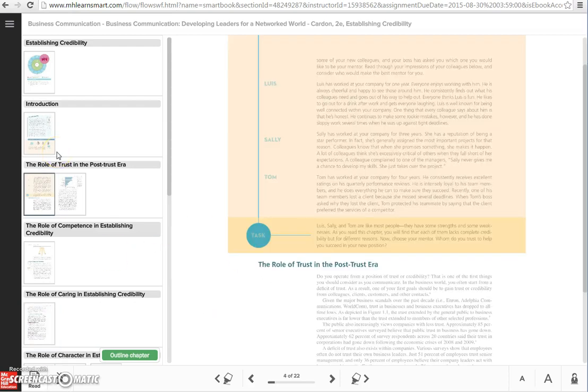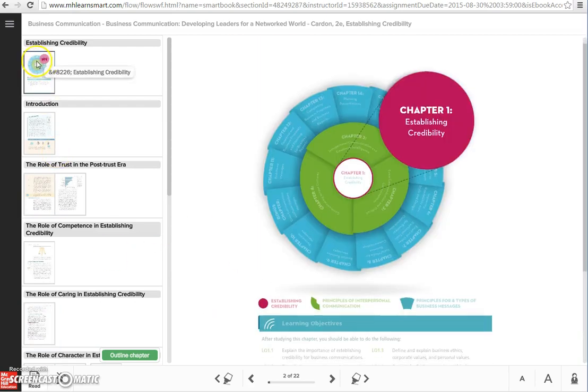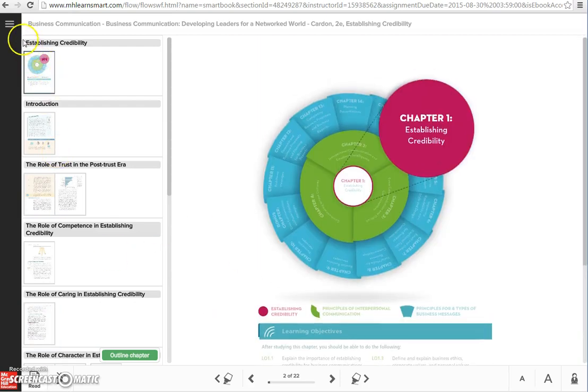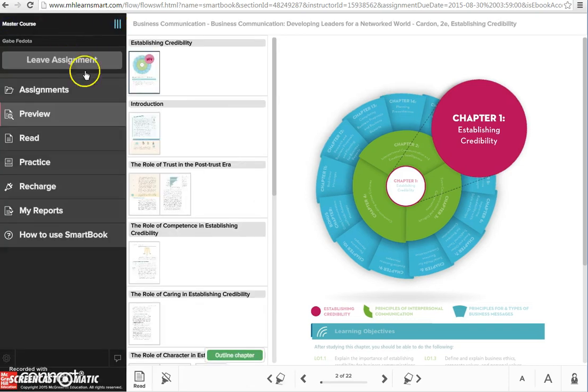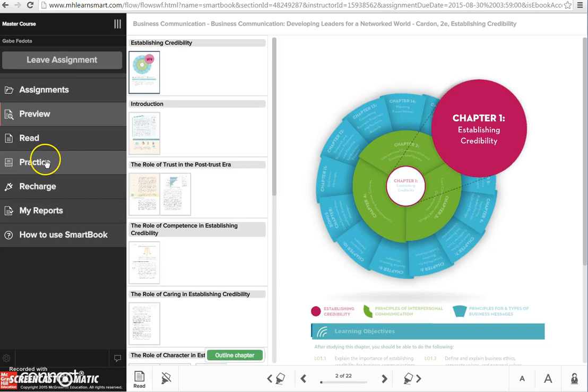I'm going to show you quickly how to use SmartBook. SmartBook is a four-phase process. If you open up the pane over here, you'll see it is preview, read, practice, and recharge.